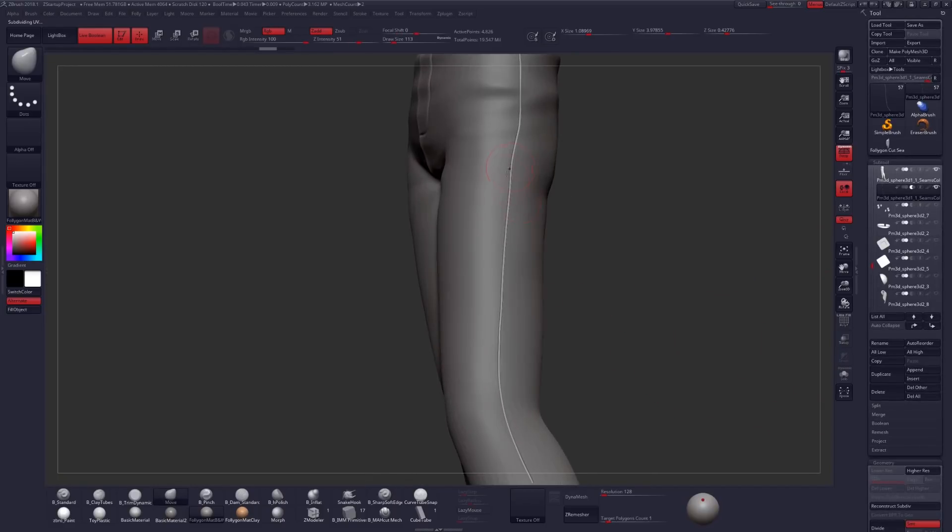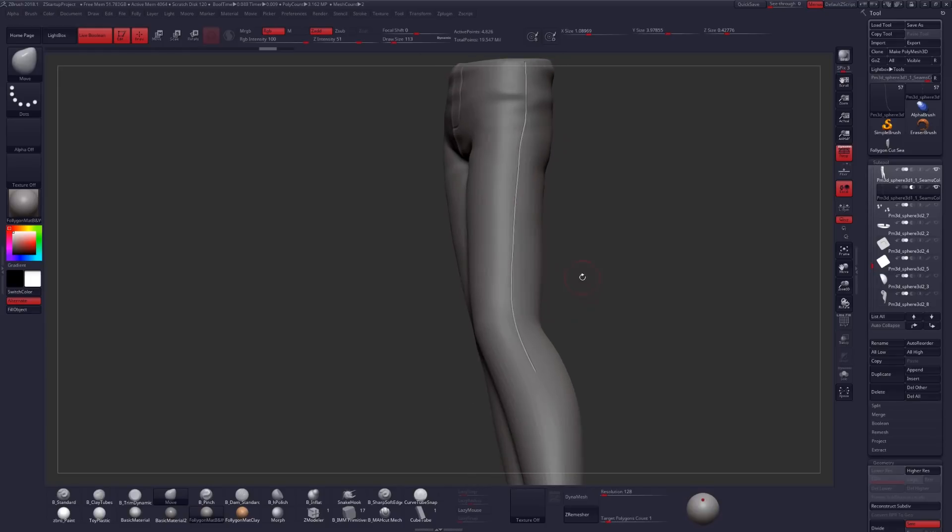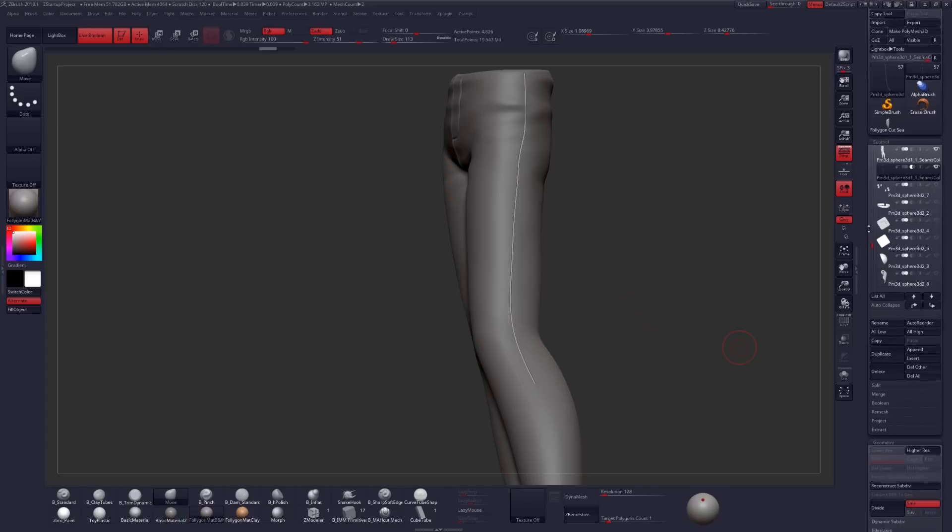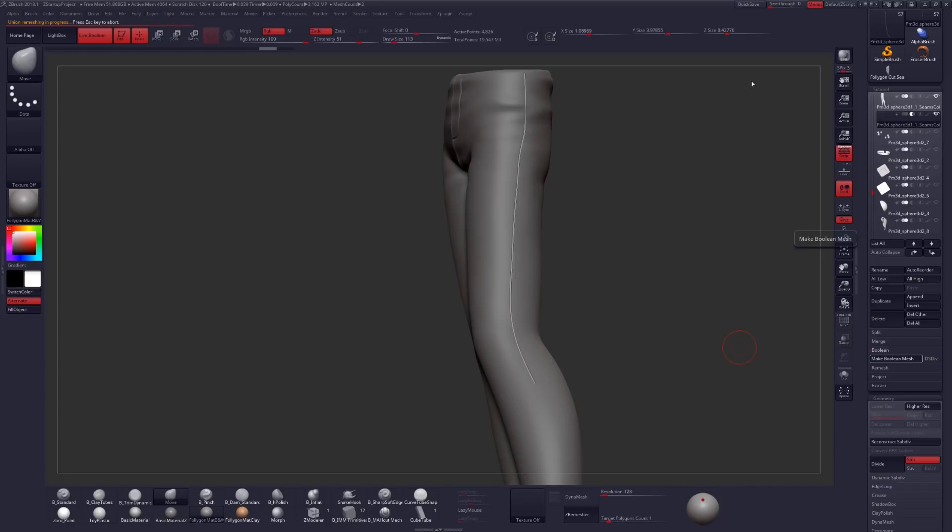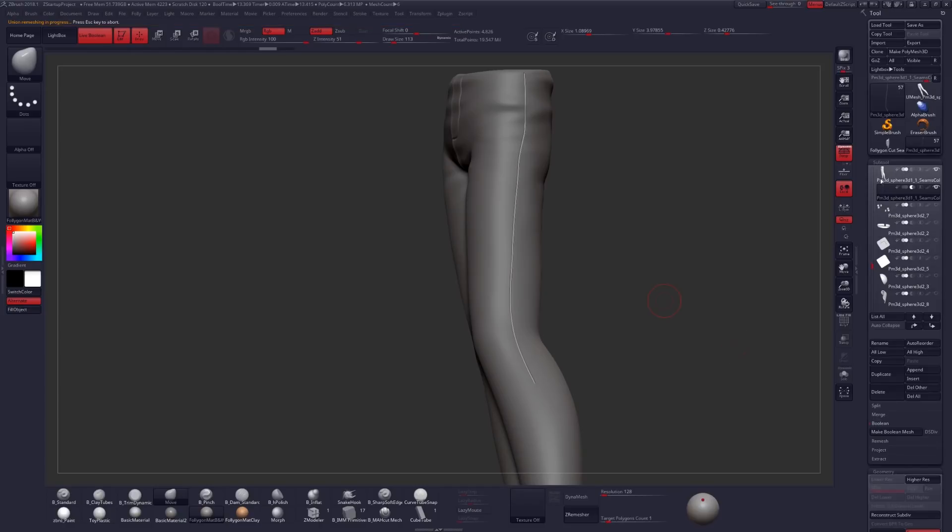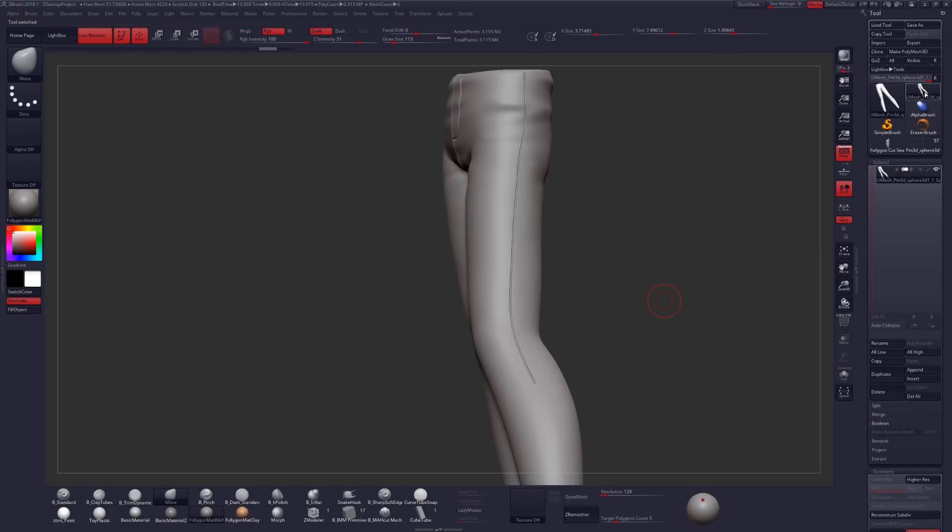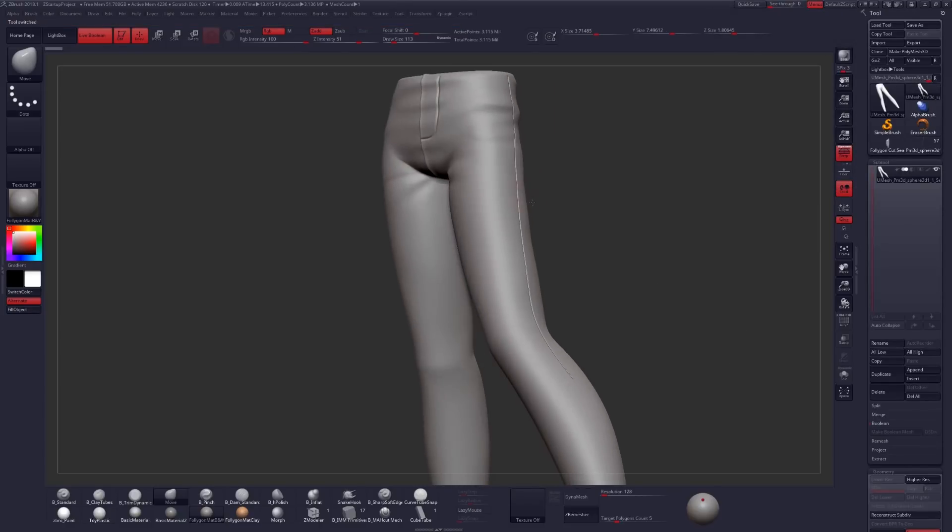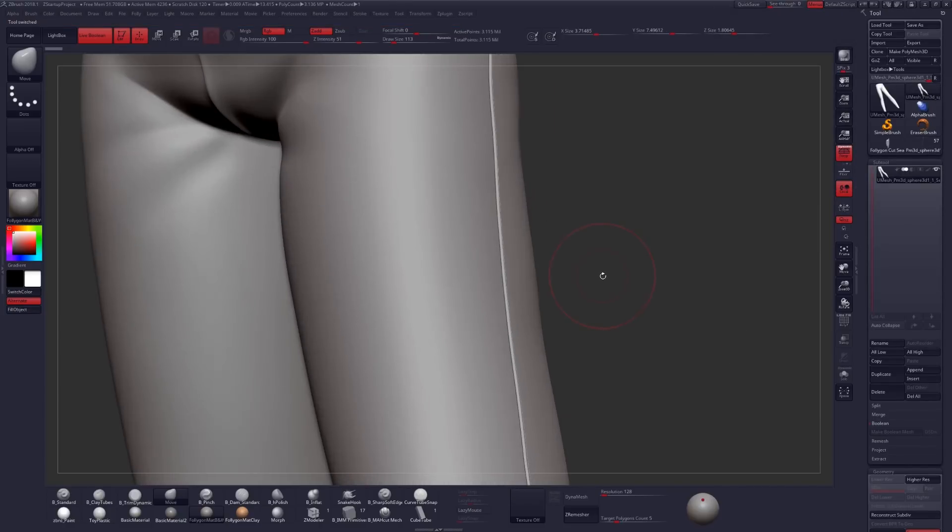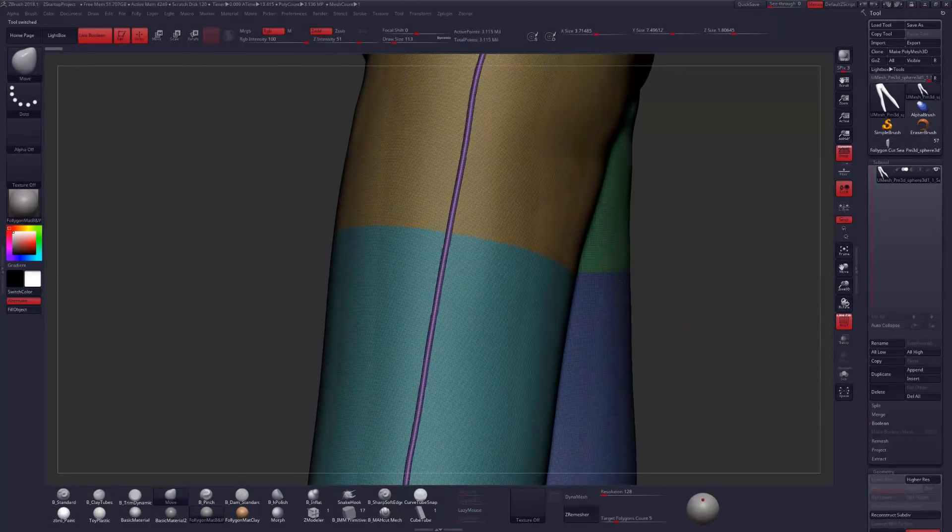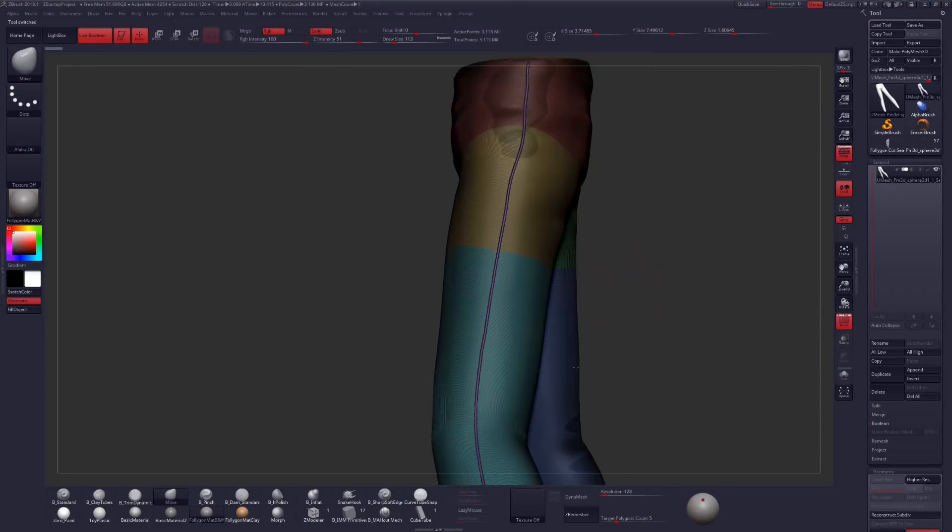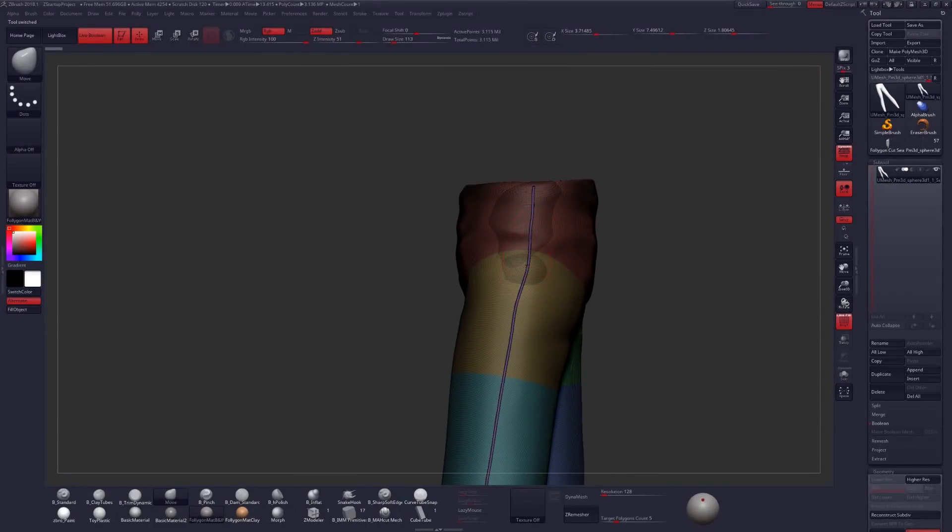Now to get this to actually bake into the geometry to become actual geometry, you have to come down into Tool, under Subtool, go under Boolean, and click Make Boolean Mesh. It'll take a little bit of time to calculate, but once that's done, we'll have that seam actually baked into the geometry. So let's very quickly look at that and see what that looks like. And we'll just turn on Shift-F to look at our polyframe data and see how that seam has been subtracted.